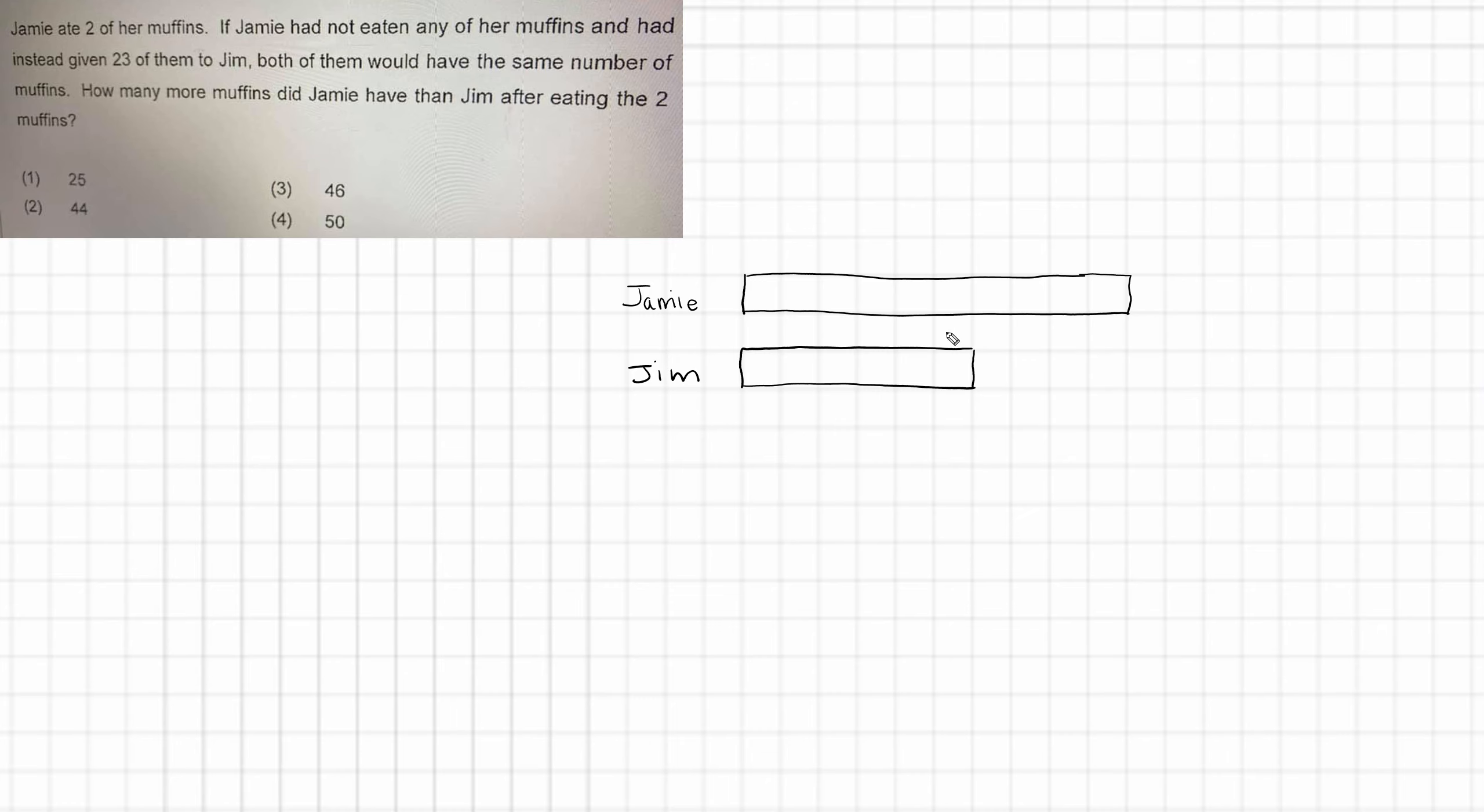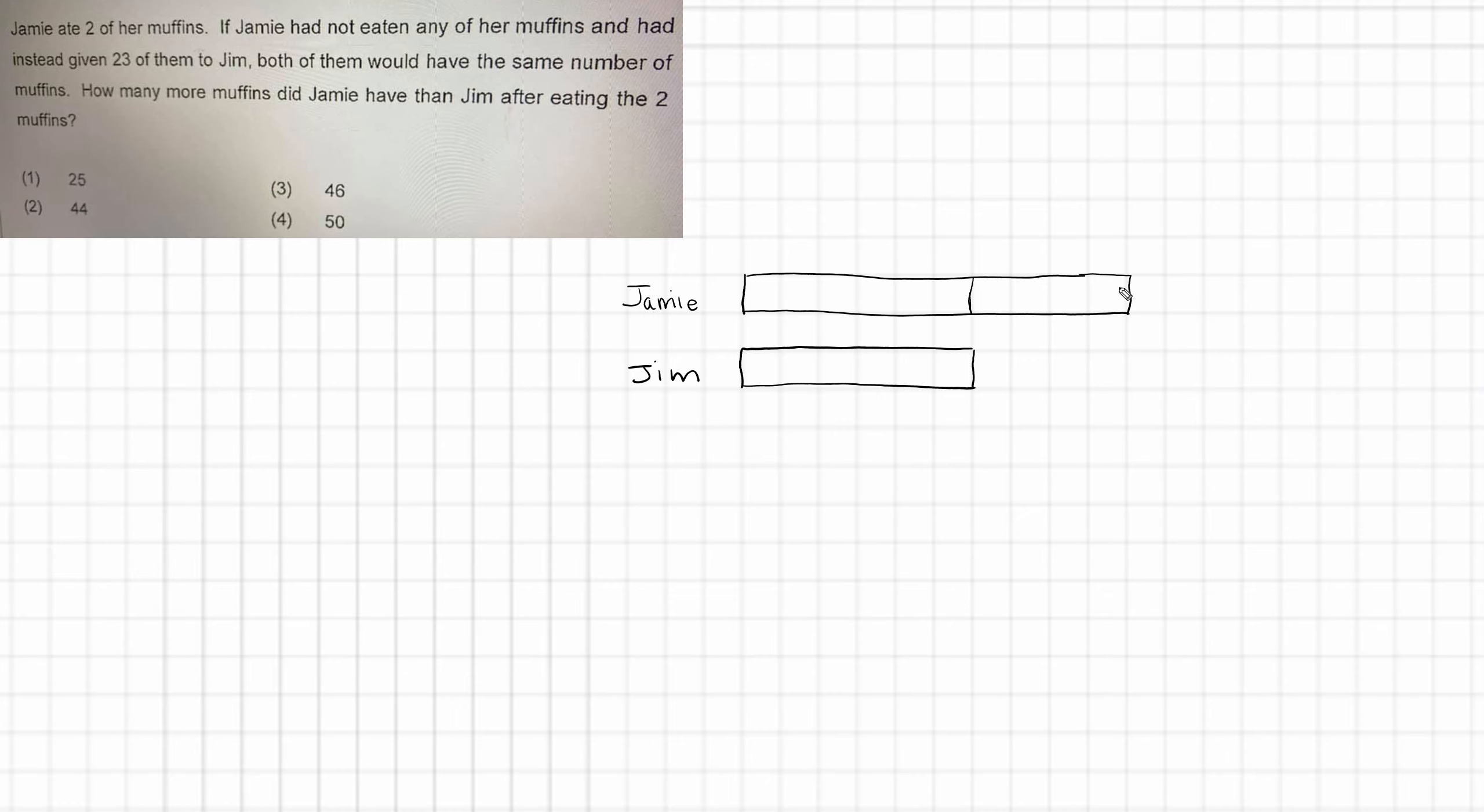Now what else do we know? We know that if Jamie, in this hypothetical situation, had instead given 23 muffins to Jim, both of them would have had the same number of muffins. Now I'm going to mark in where Jamie and Jim have the same amount. So this amount is the same as this. Jamie has more. And we need to look at this and think, how much of this block does Jamie have to give to Jim for the two resulting blocks to be the same size? And hopefully you can see that actually I would have to cut this one in half. And then that would go to Jim.